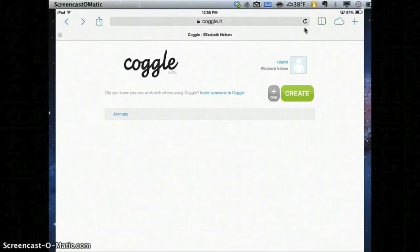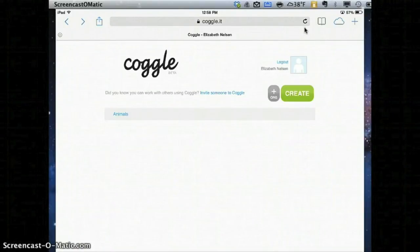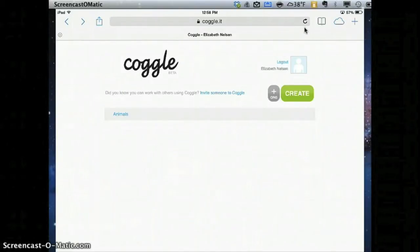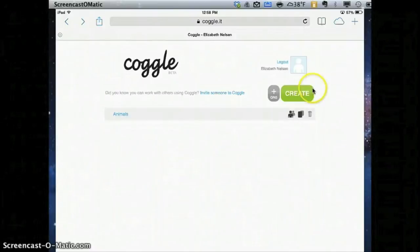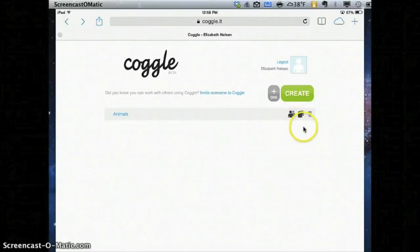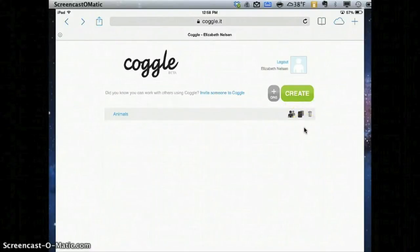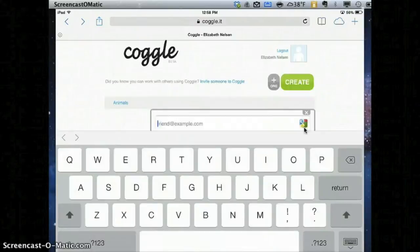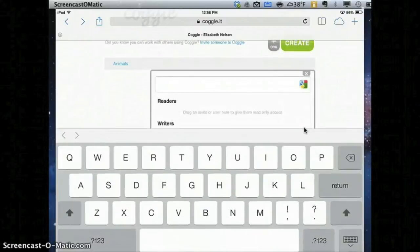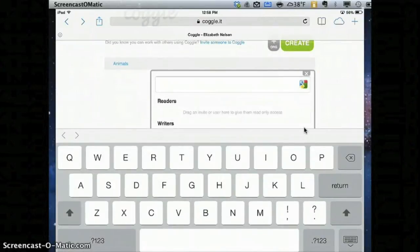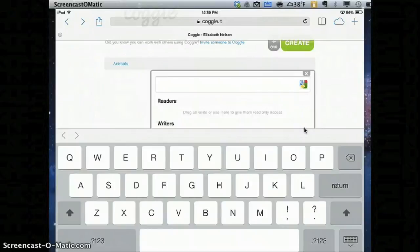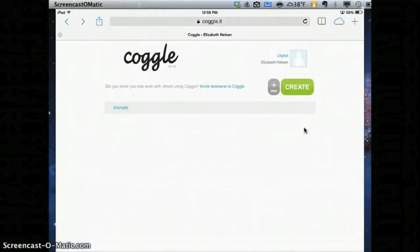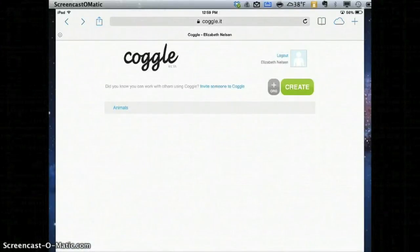So now, in order to share this Coggle with a classmate so we can work on it at the same time, over along the right hand side I'm going to press and I'm going to see these two little guys. If I click on them, it'll bring up a screen where I can put in my friend's MyPanthers email address. When I enter that, it's going to share the Coggle with them so that when they log in, they can work on the same Coggle at the same time.